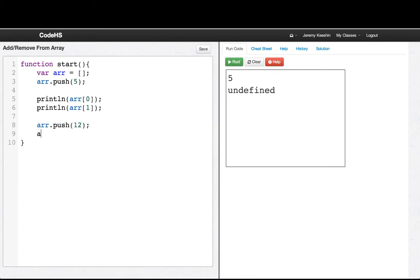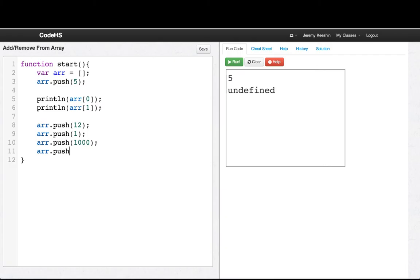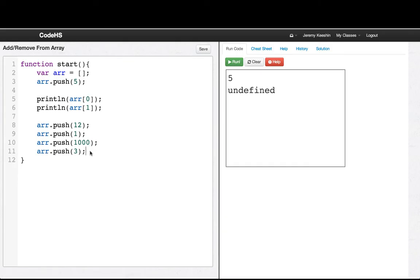And then we'll push, you know, 1, and we'll push 100, 1,000, and we'll push 3. So we don't see anything happen, but our list is now bigger.